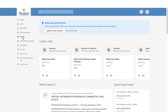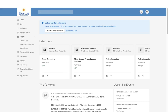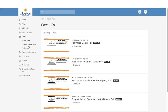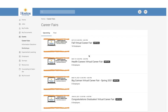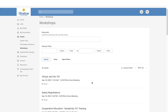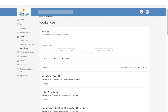Then we have the My Events section, where you will find information on career fairs, information sessions, and workshops. Here you'll find the listing of career fairs and workshops. You can RSVP, but make sure that you click on the Zoom link and register on Zoom for the workshop to ensure you have access on the day of the workshop.